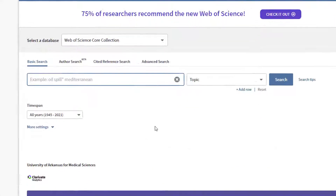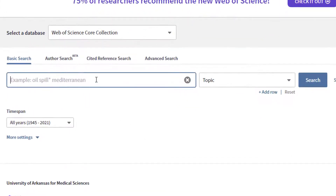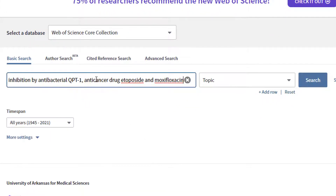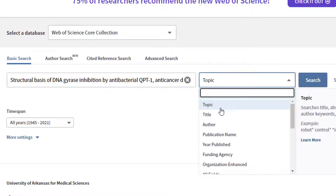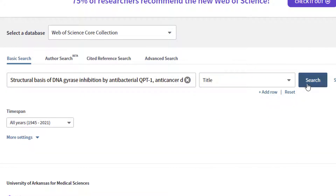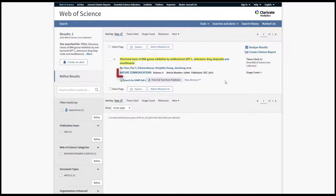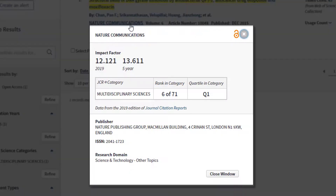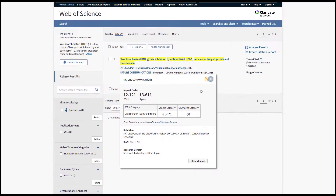Search for a journal title or search for an article that you know was published in the journal in which you're interested. In your search results list, click on the title of the journal. Here you'll find the most recent annual impact factor, the five-year impact factor, and ranking information.